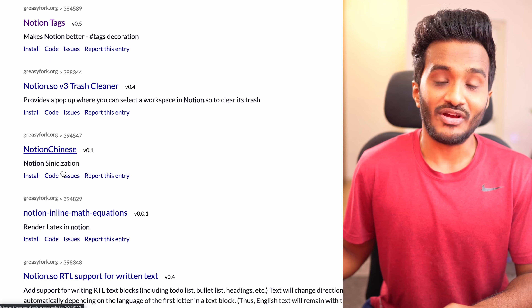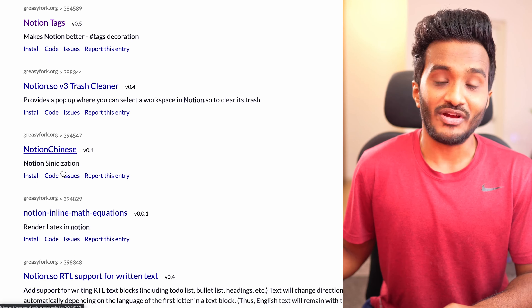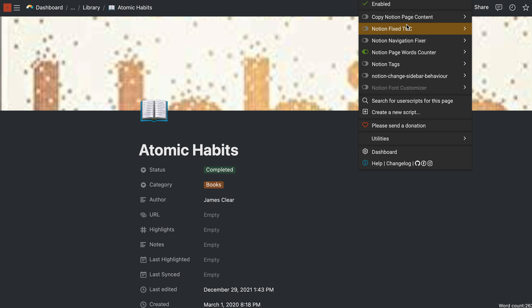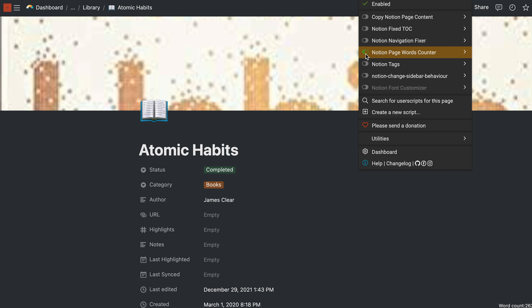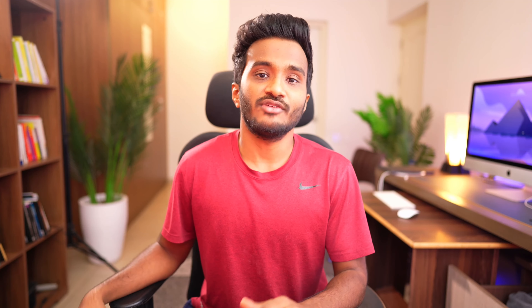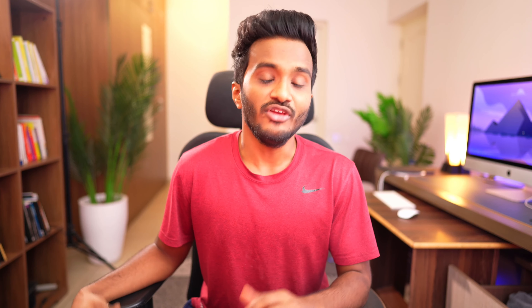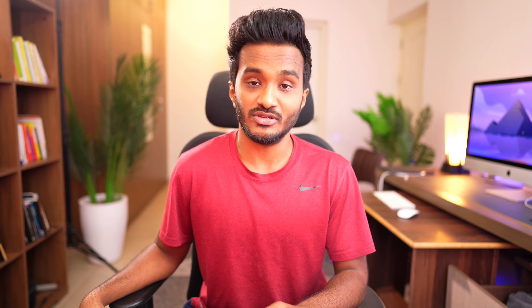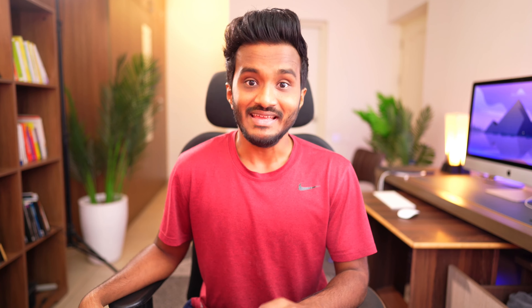You can even make GIFs your page icons. Just head over to GIPHY, search for a GIF, copy the image address, and paste it under the Notion icon link field — and there you have it. As weird as it sounds, you can have animated GIF icons on your Notion pages.